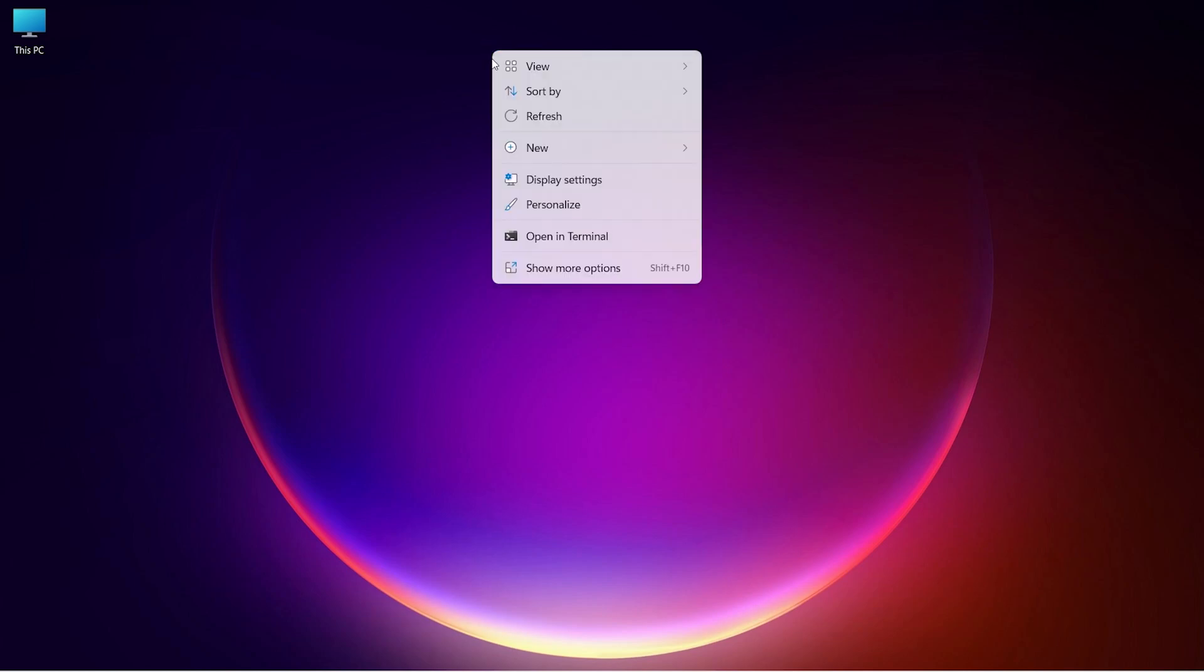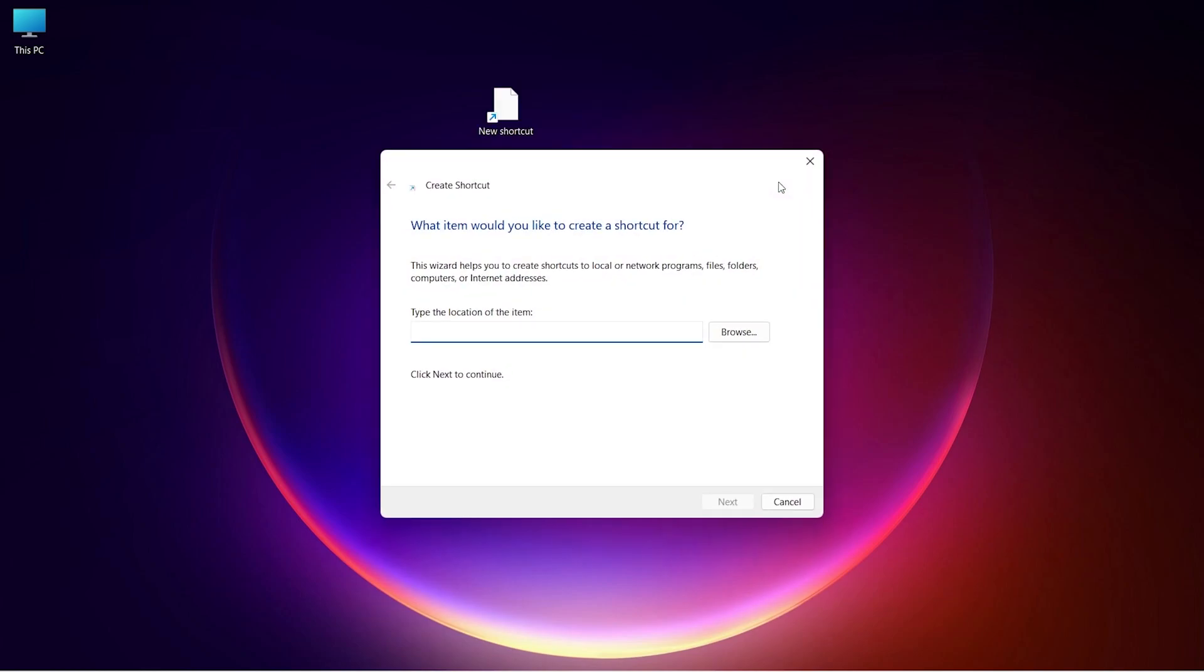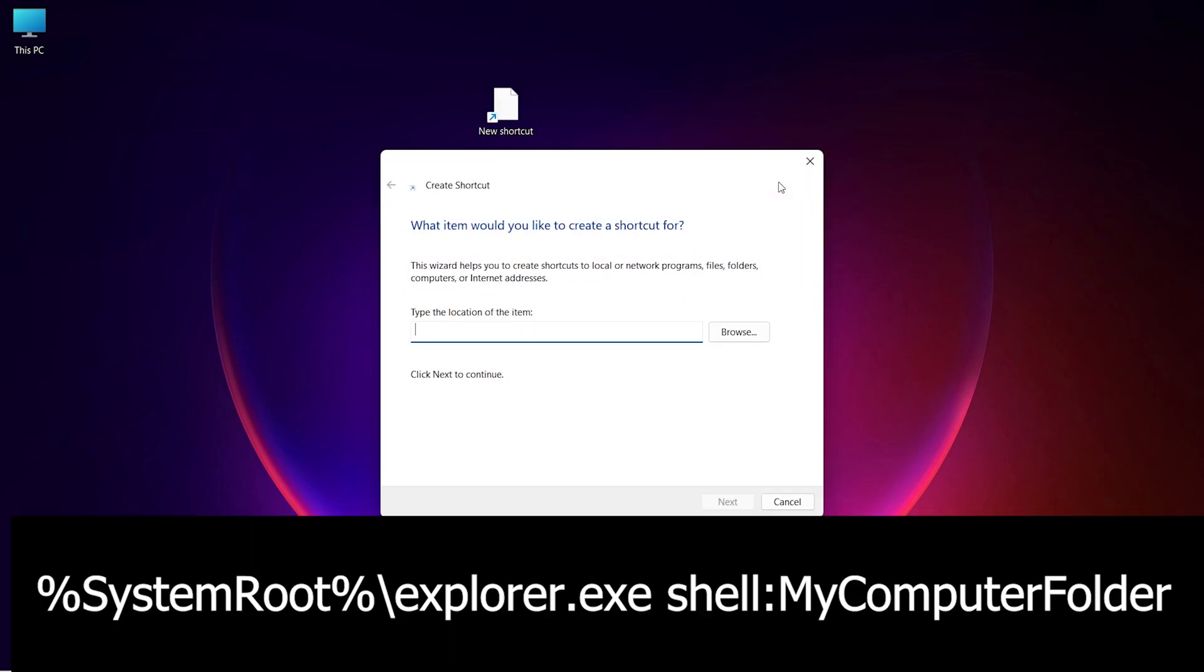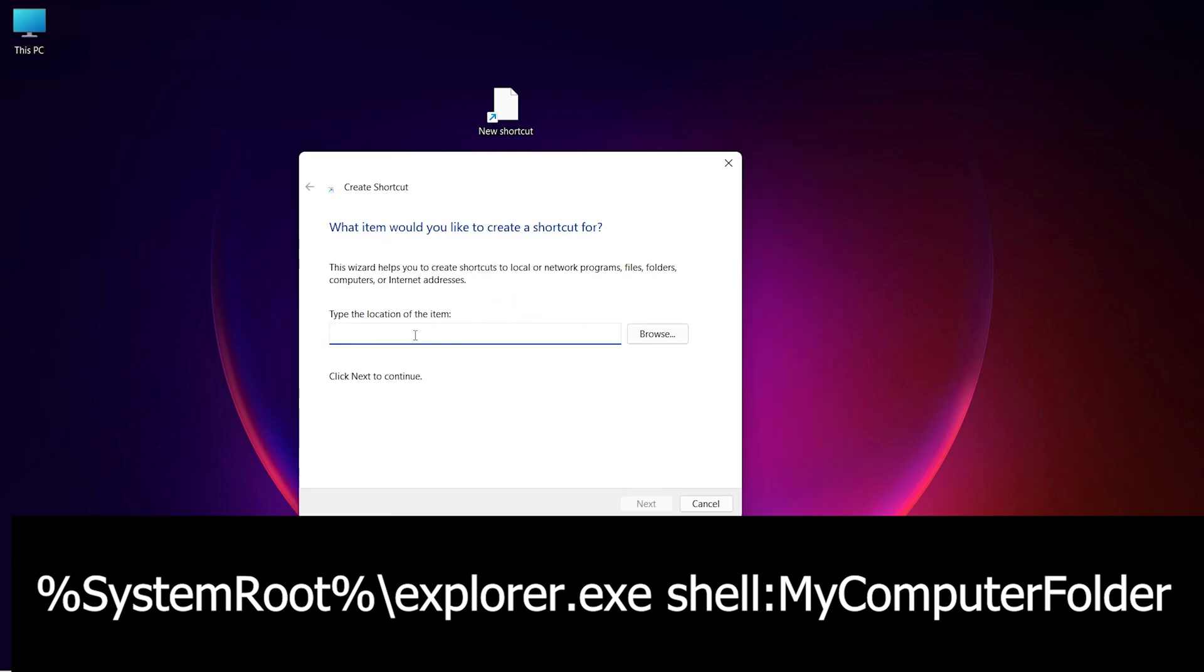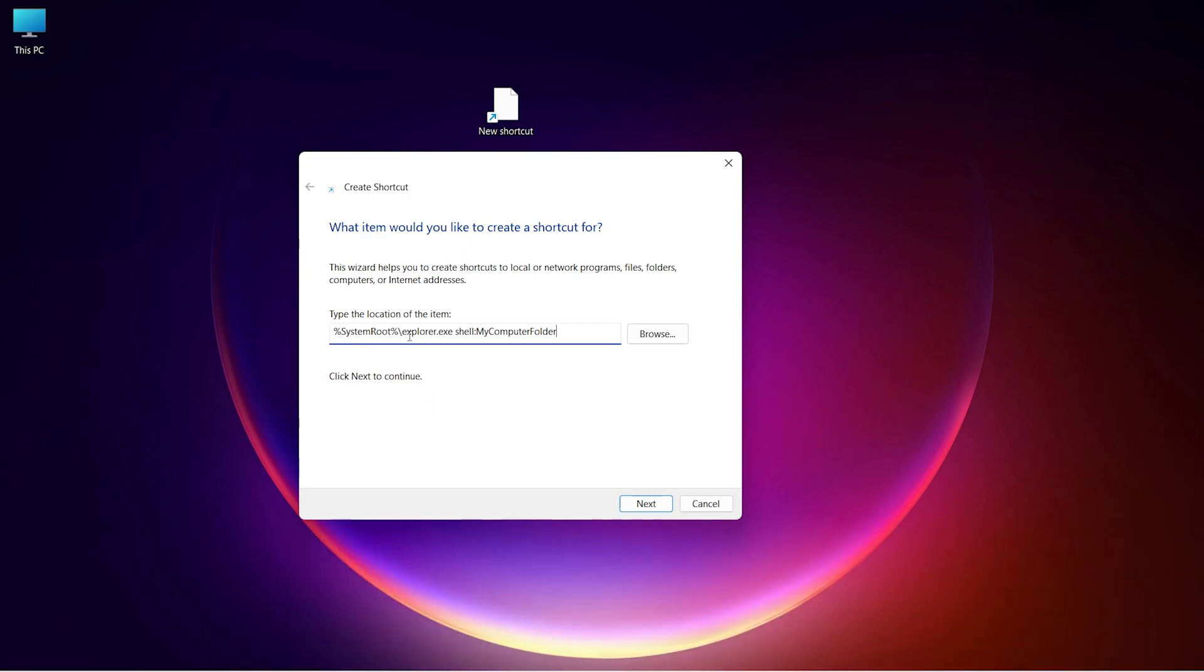Right click on desktop and then choose New and click on Shortcut. In the shortcut path, type this address. After typing this address, click on Next.